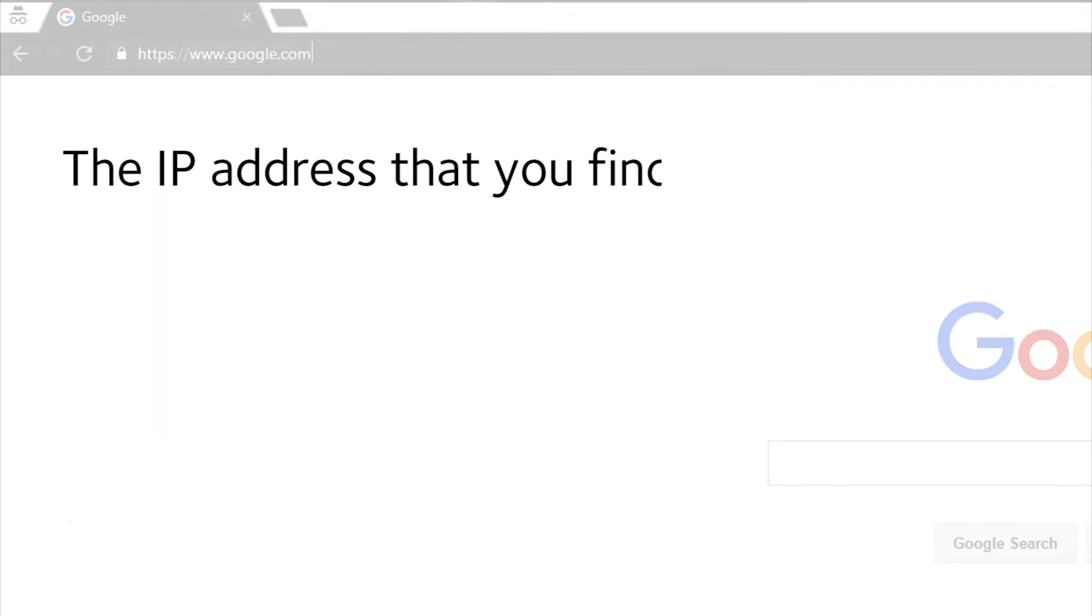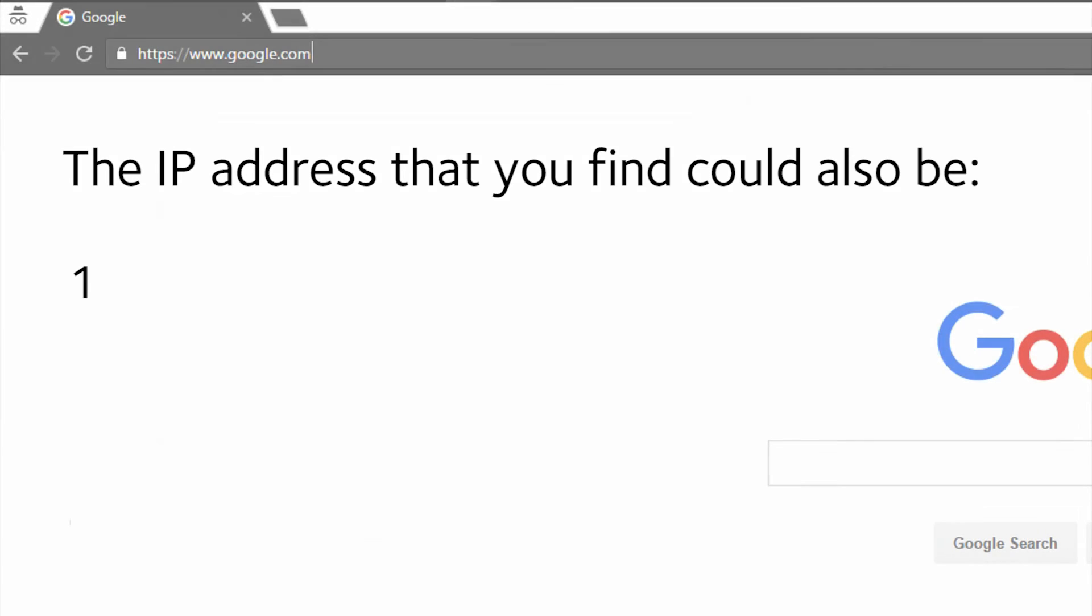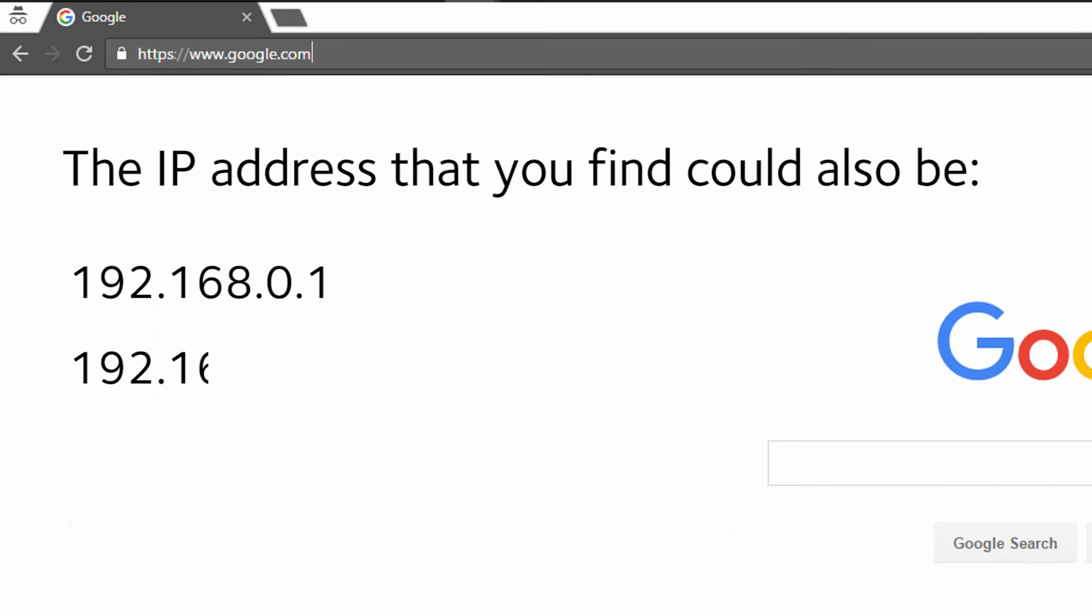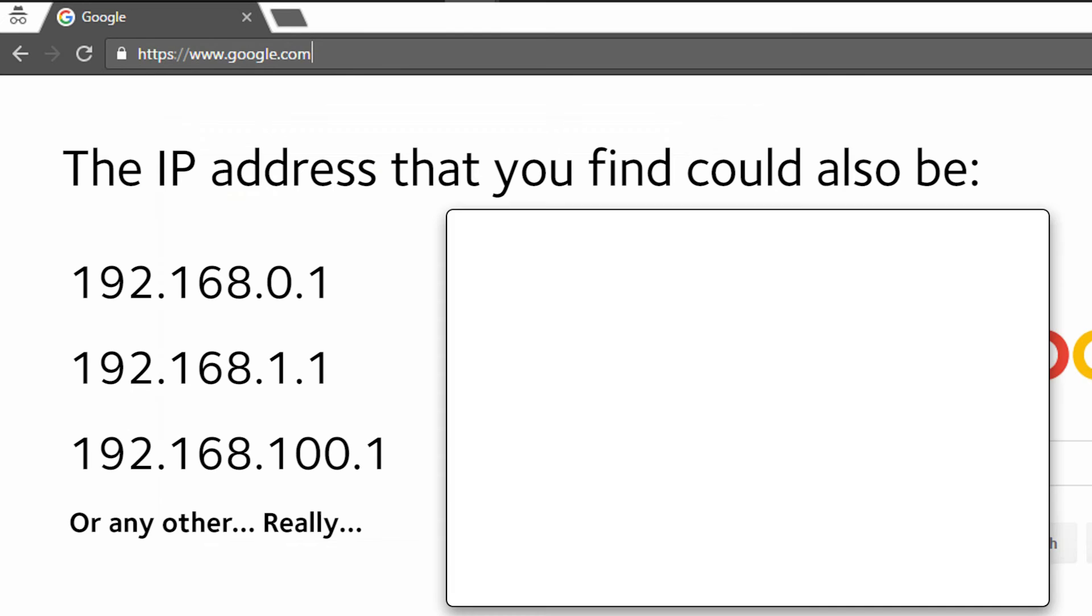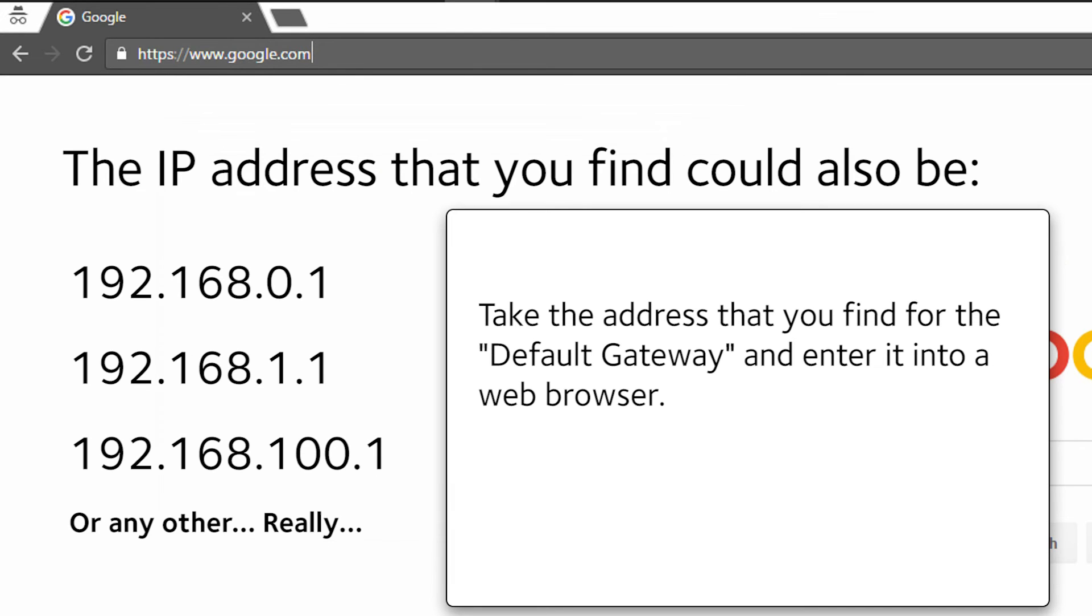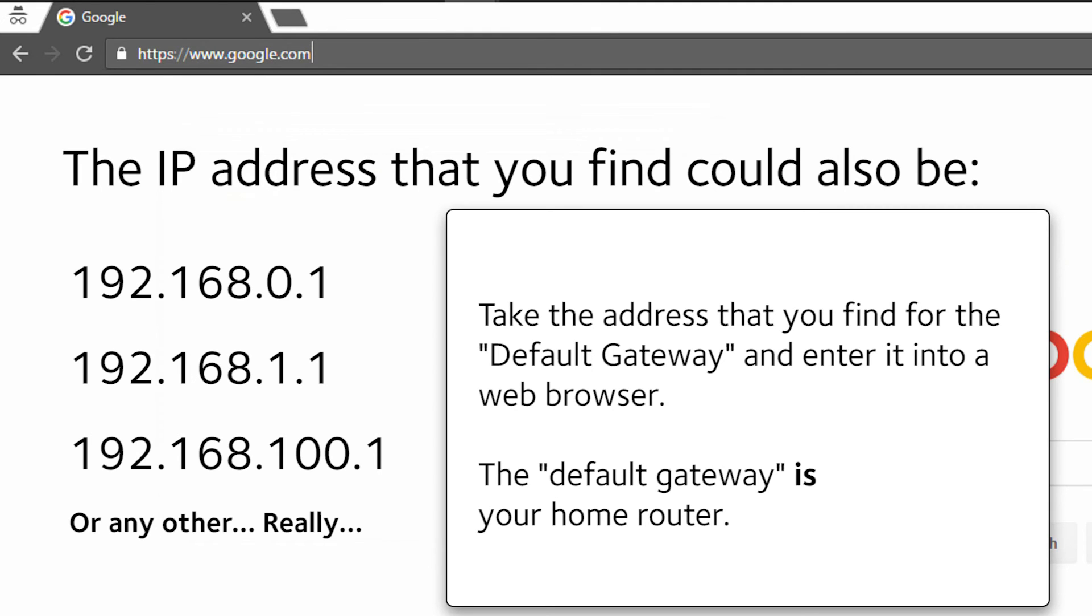The IP address that you find could also be 192.168.0.1, 192.168.1.1, 192.168.100.1 or any other address really. Take the address that you find for the default gateway and enter it into a web browser. The default gateway is your home router.